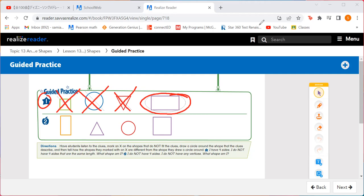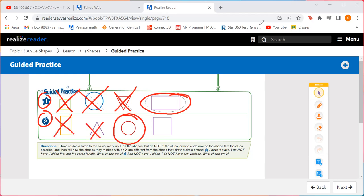Listen for number two now. I do not have four sides. I do not have any vertices. What shape am I? This shape does not have four sides and it doesn't have any vertices — the vertices are corners. So which shape should we circle? The circle. There are no corners or vertices on that. So let's mark an X over the shapes that we did not describe.